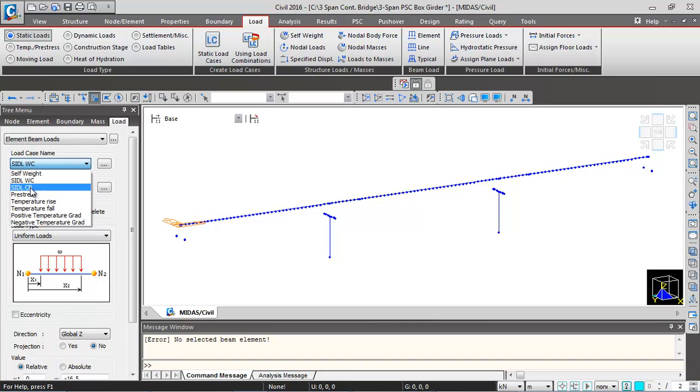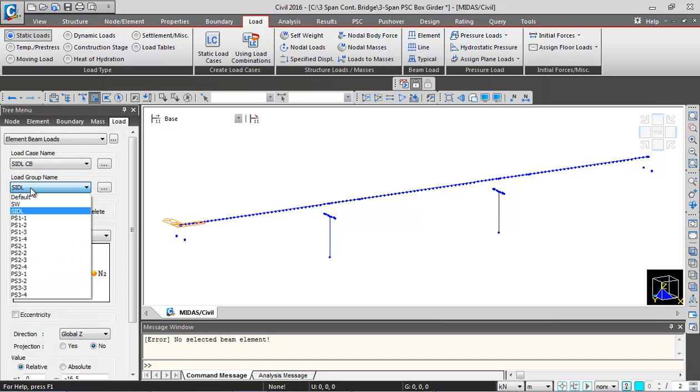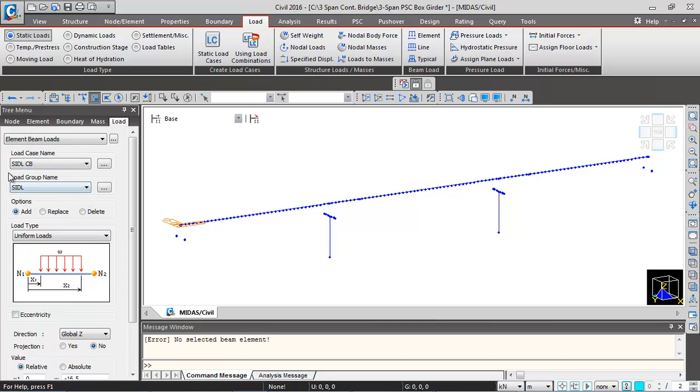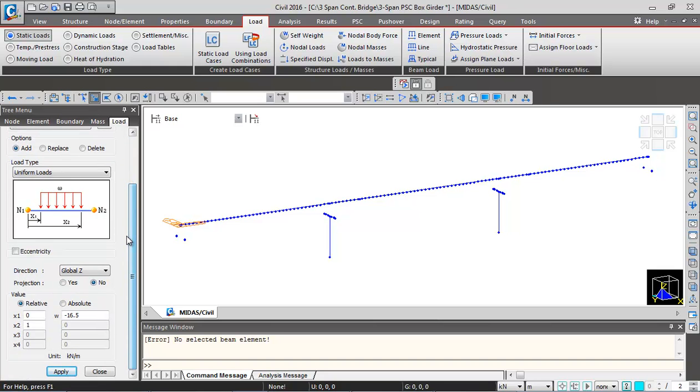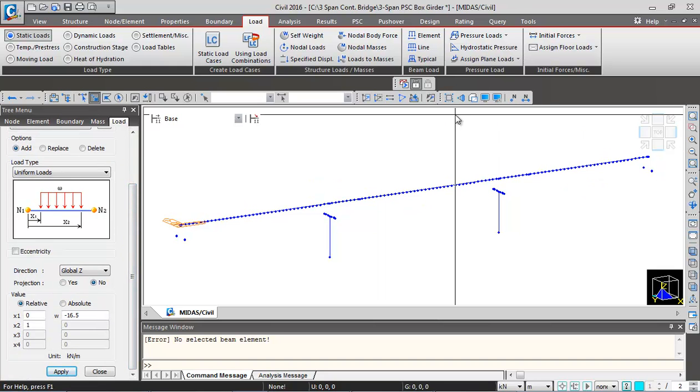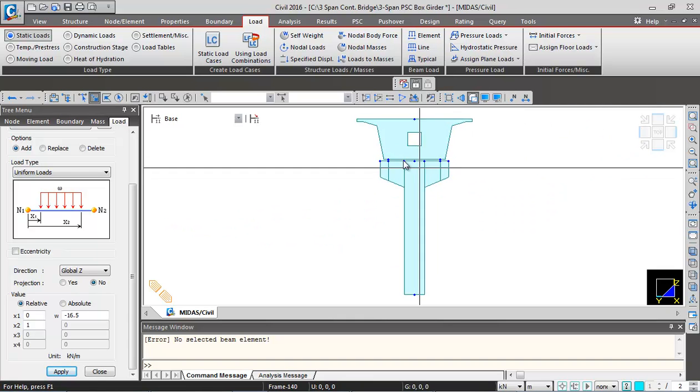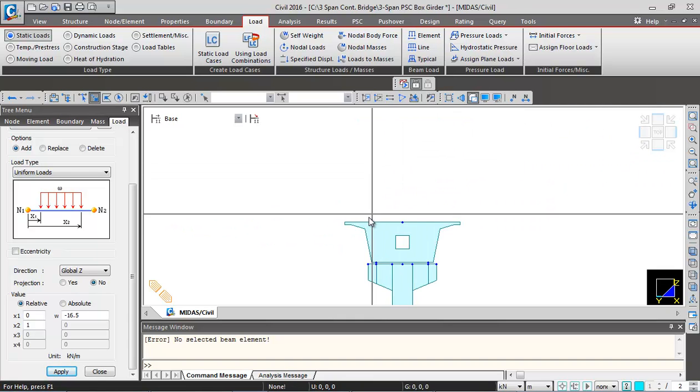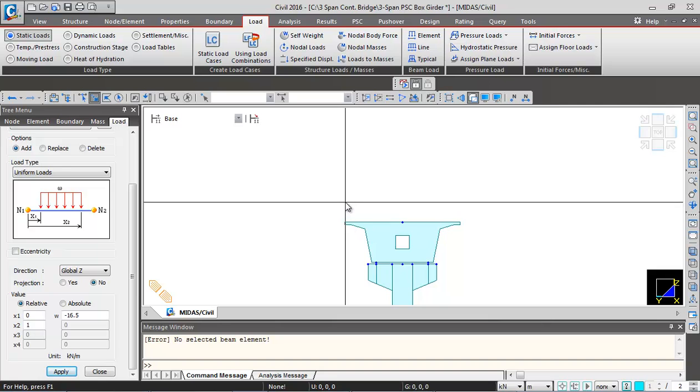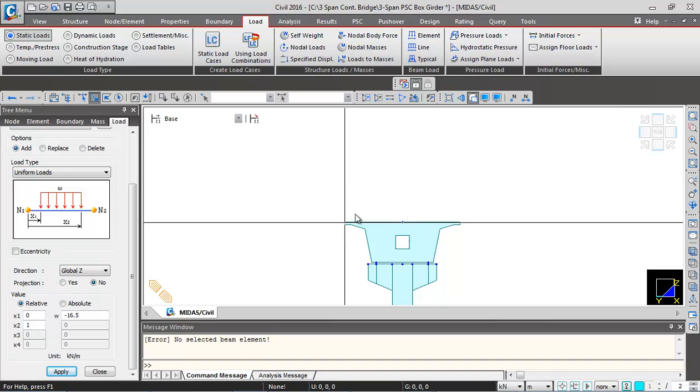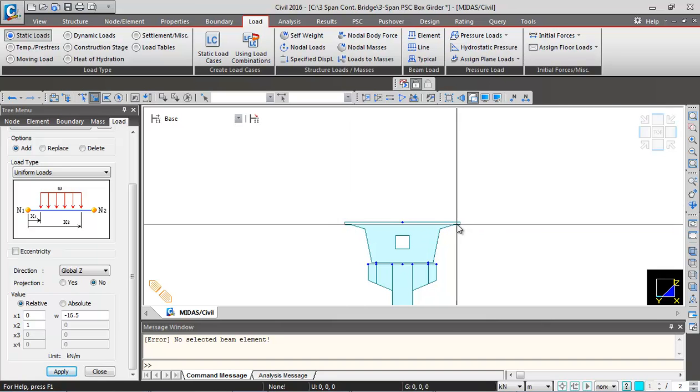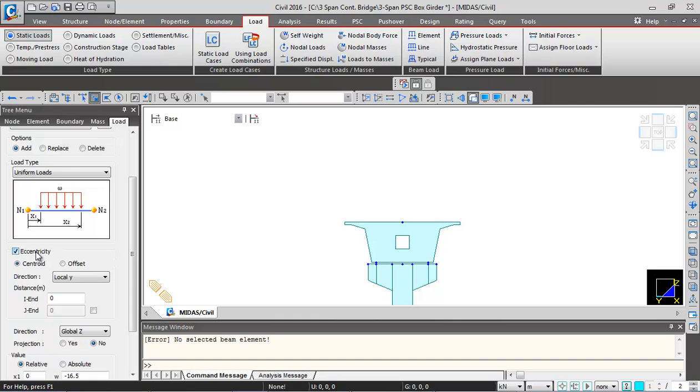Then we can click on this initial view, so the load is undisplayed. Then you can scroll up. Select the load case name SIDL crash barrier. Load group name we can leave as SIDL only. Then we'll scroll down. So now if I just show you hidden view, this view it from the left side. So SIDL loading will be acting on the transverse edges of the box. So we will give the eccentricity in local y direction. Click on offset.